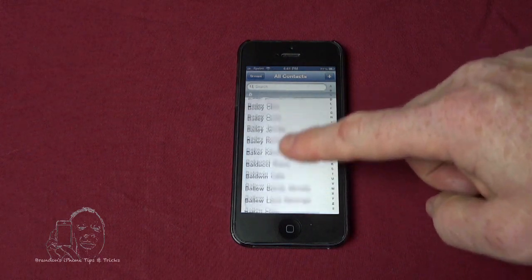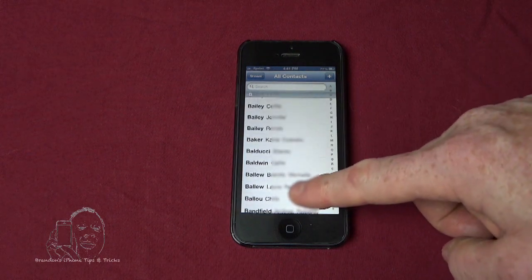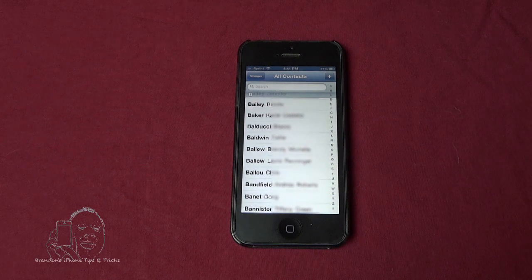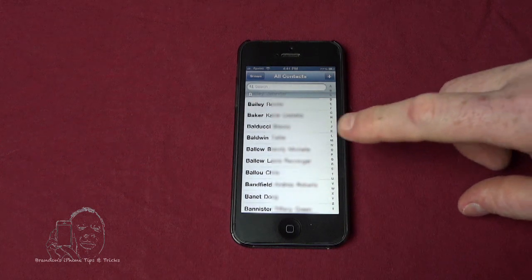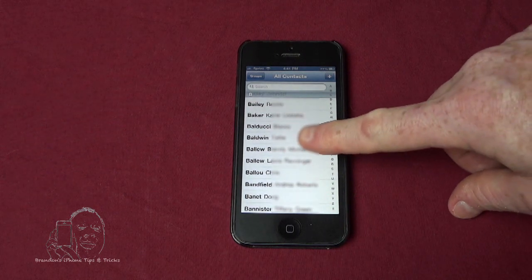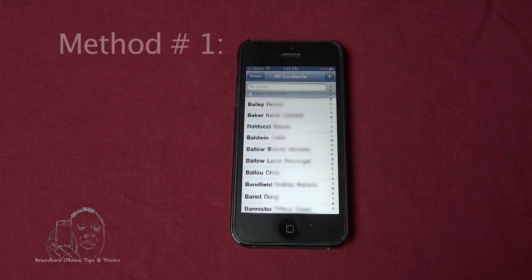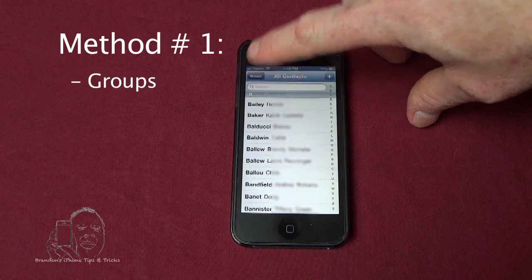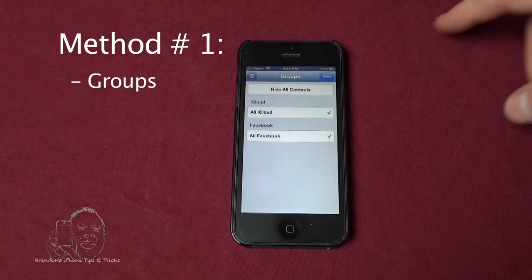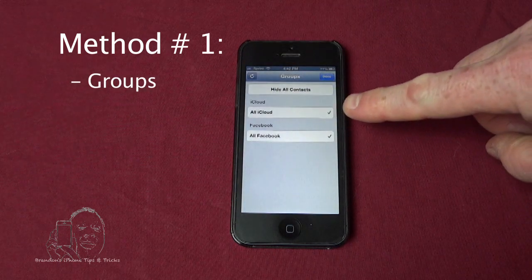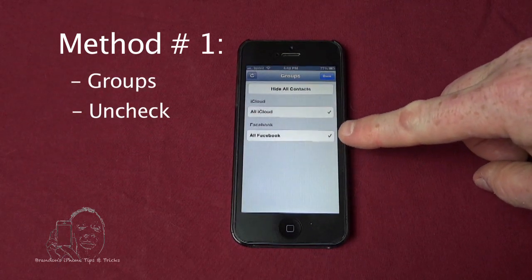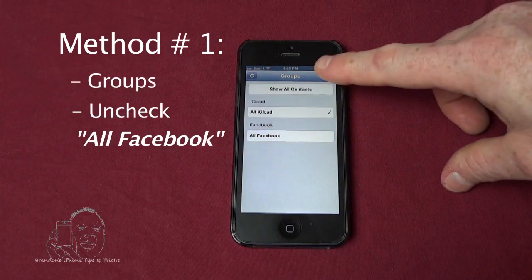Let's go find one down here that I know is definitely a Facebook contact — Baldwin. The first method is the simplest way: go to Groups, and you see Facebook, and you uncheck all Facebook.